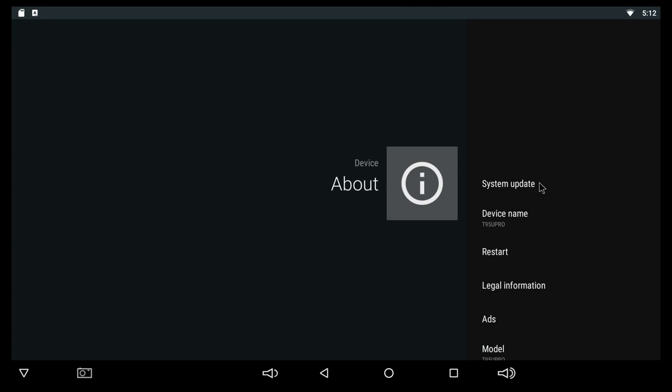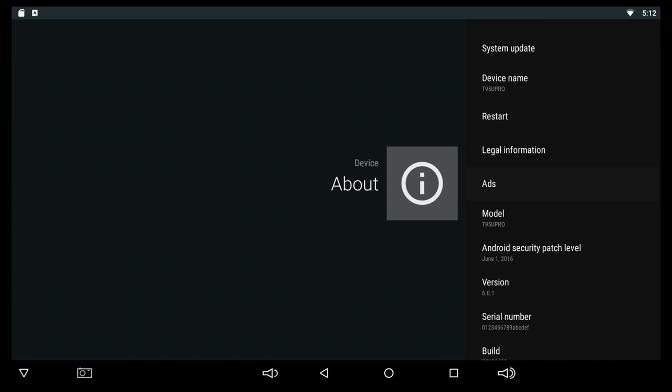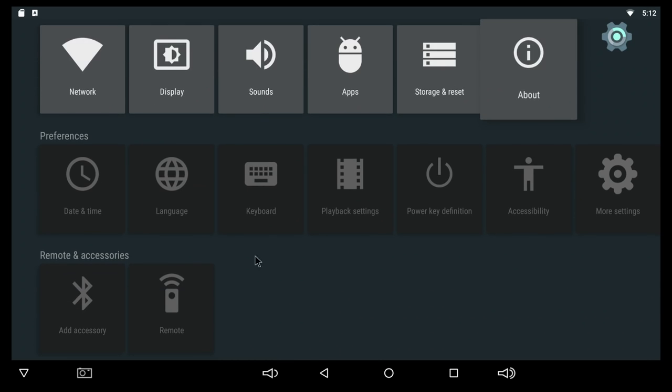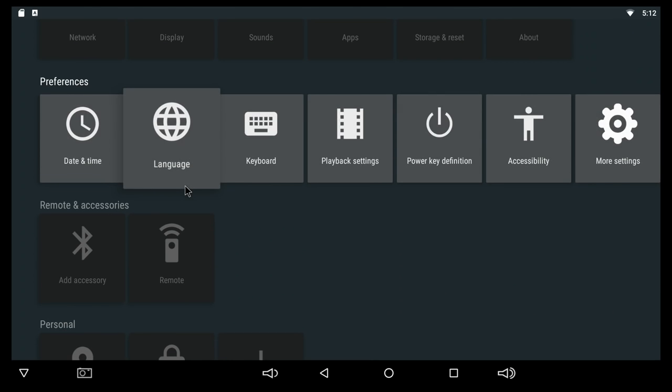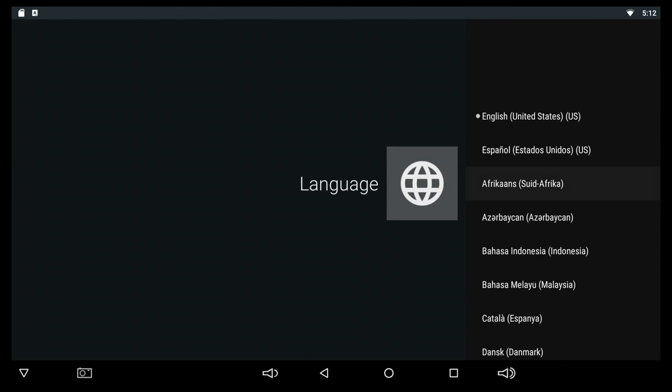At About, here we can see the model name, so we're gonna have the T95U Pro. The latest security patch is coming from June 1st, 2016, and we have Android version 6.0.1.